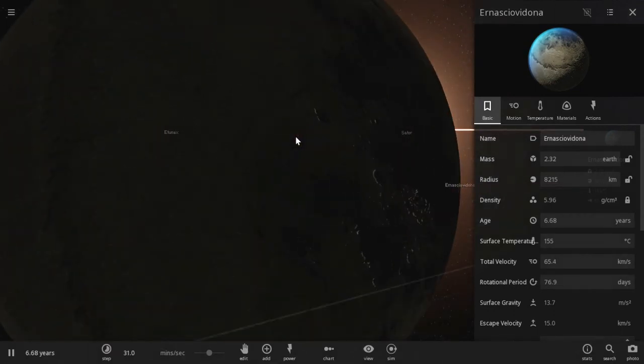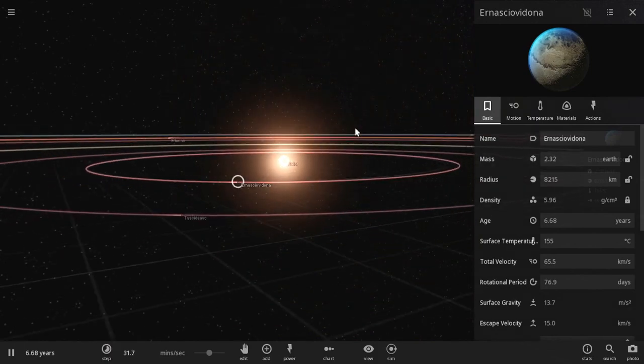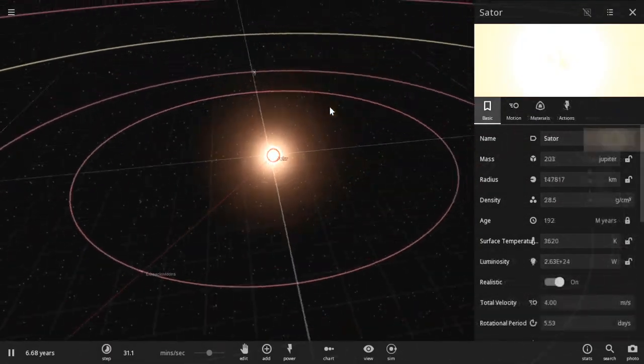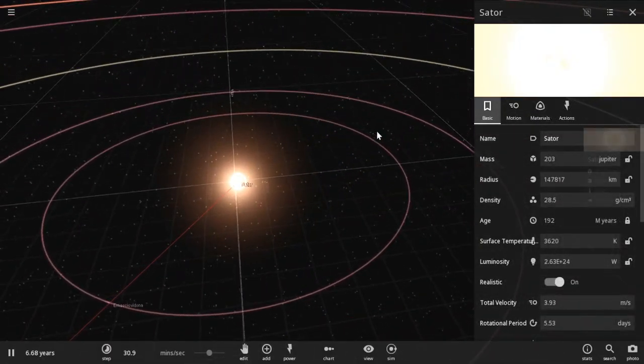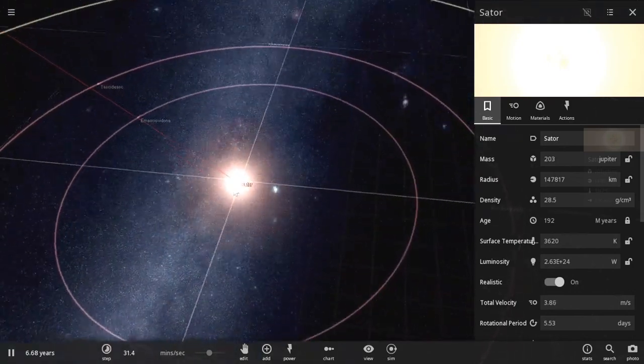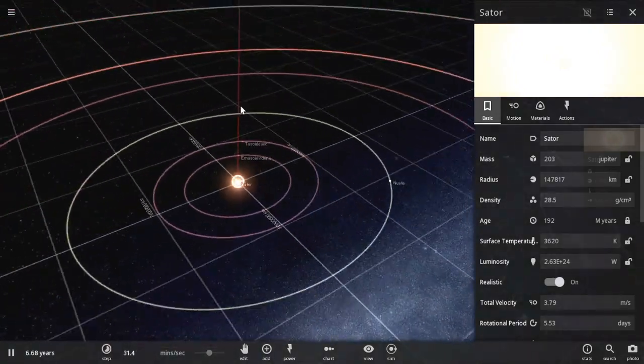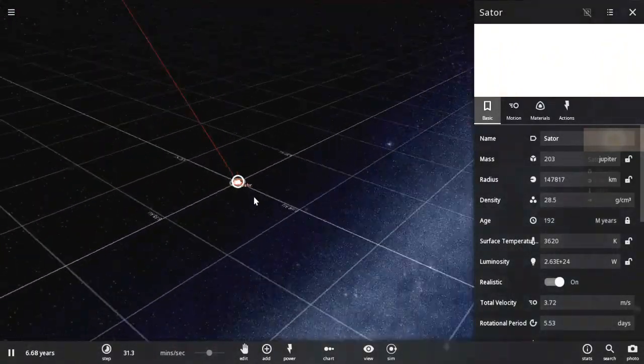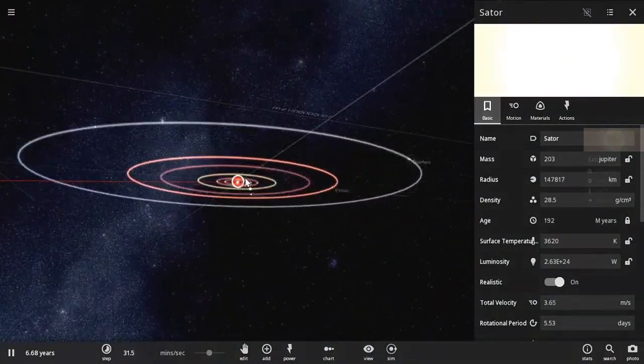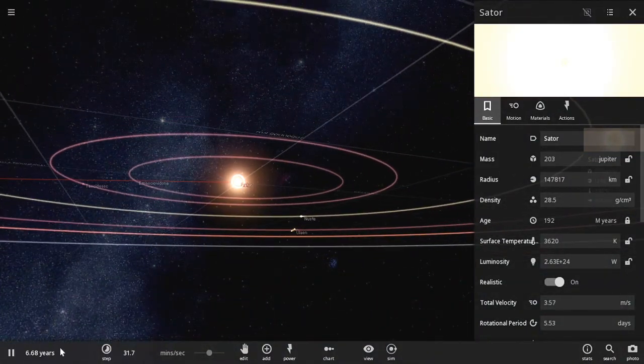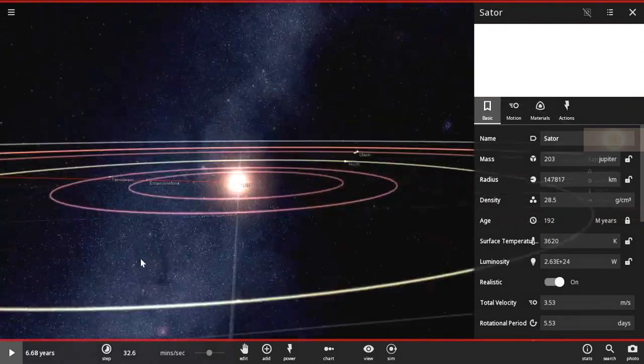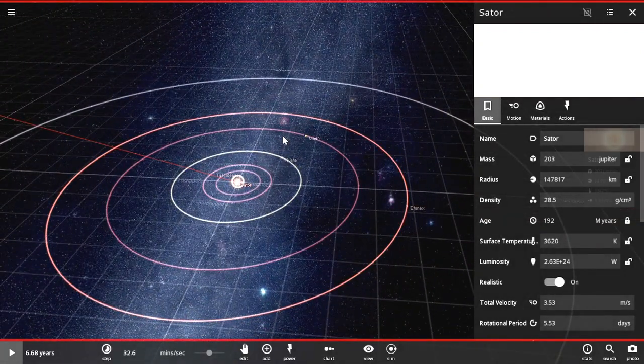Erna Skoia Vodino. Yeah, alright. Then we have our star that looks like someone just misspelled star. Sator. Sator. There we go. Yep. But there, that's our little mini red dwarf solar system that we created.